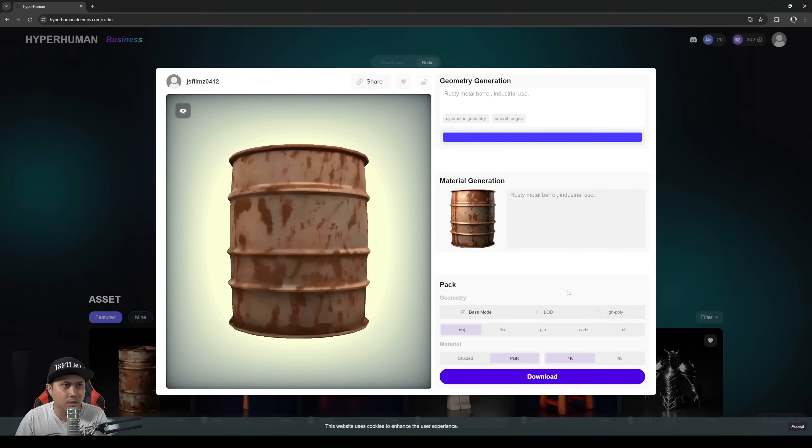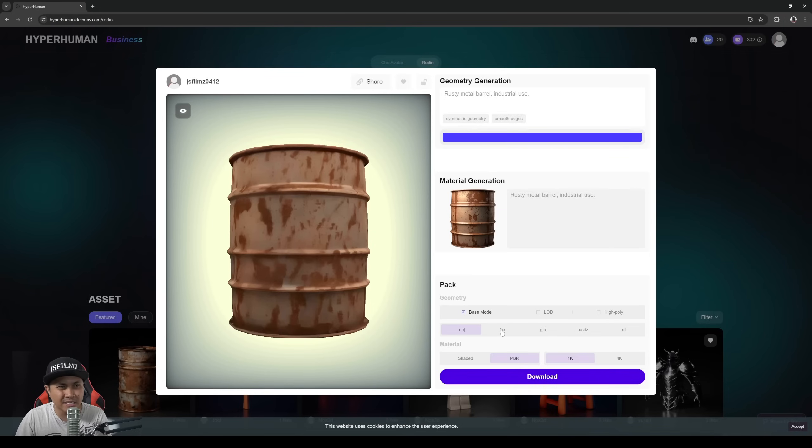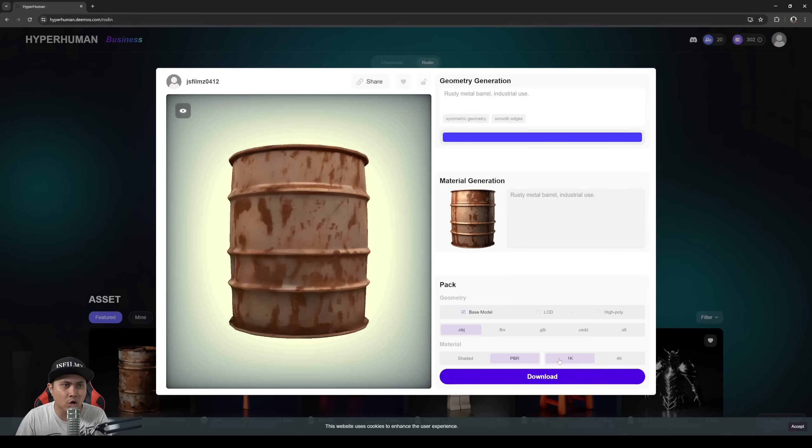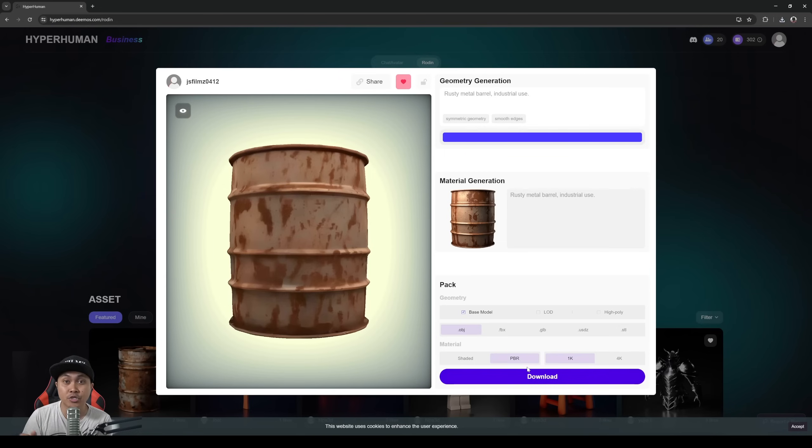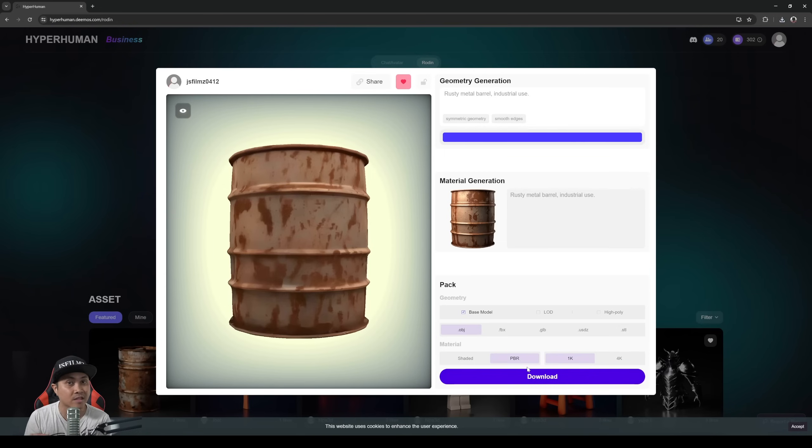Then next what we'll do is select what we're going to be exporting. Now this is going to be going to Fortnite so we're going to do base model OBJ or FBX, doesn't really matter. I'm going to do PBR and then 1K textures and I'll just click on download. So what I'm going to do now is generate some more 3D props and then I'll import them in Unreal Engine for Fortnite.